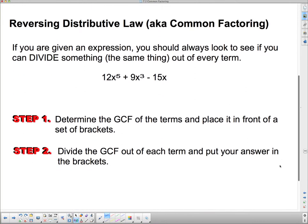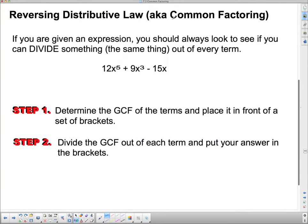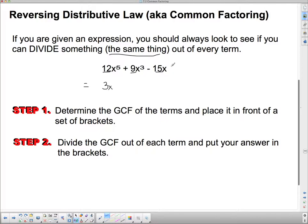Reversing the distributive law means dividing it out — this is also known as common factoring. When given an expression, always look to see if you can divide the same thing out of every term — that is, a common factor. The first step says: determine the GCF of the terms and place it in front of a set of brackets. The biggest number that goes into 12, 9, and 15 is 3, and they all have at least 1 x, so the GCF is 3x.